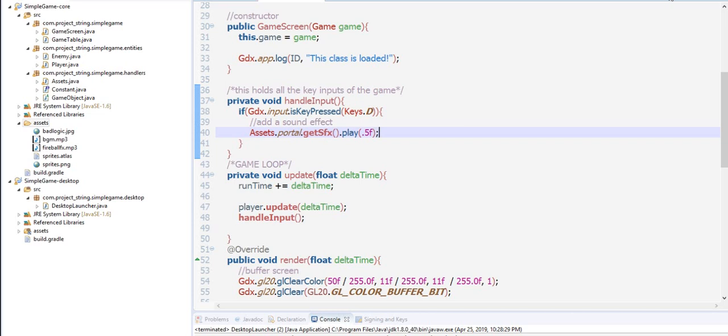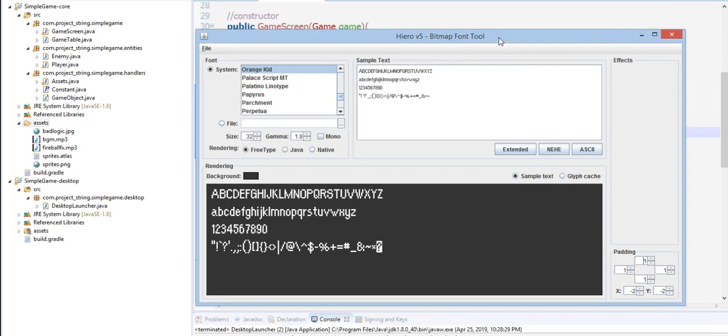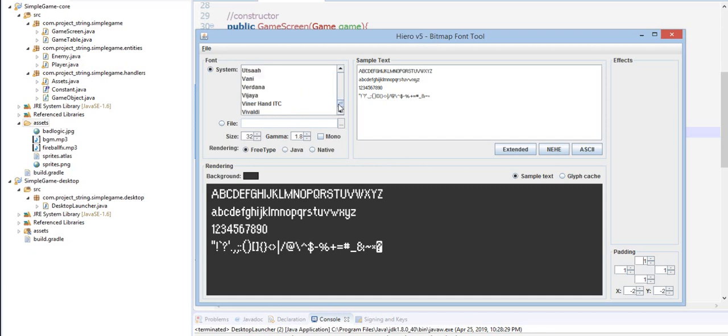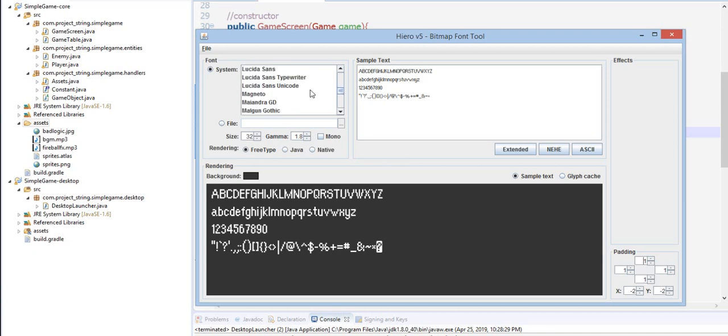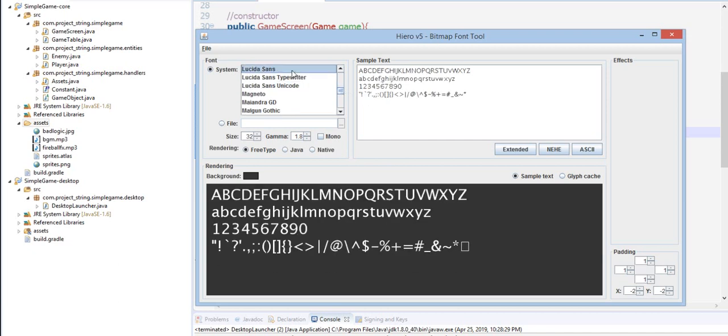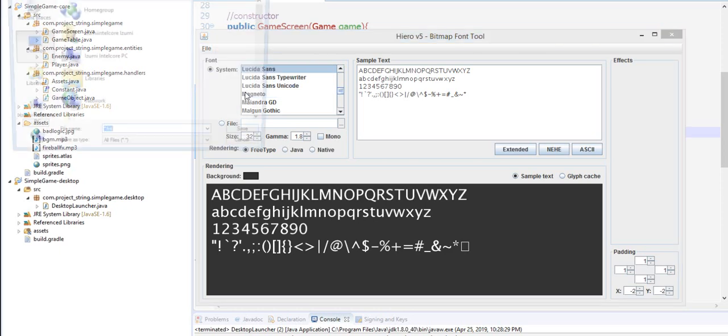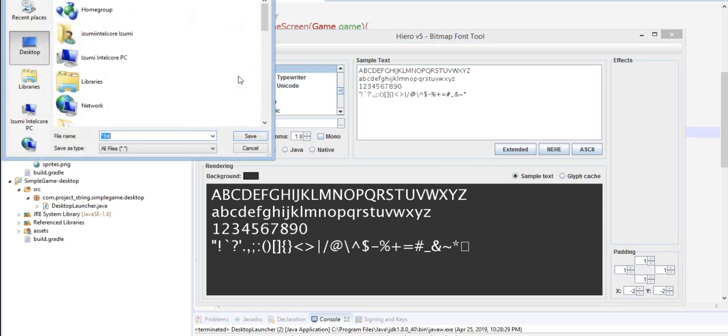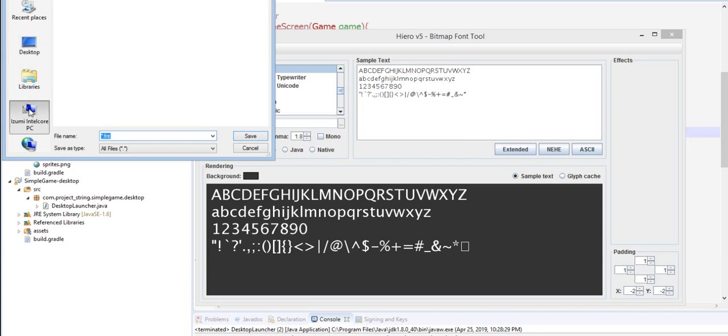After you download it, extract the file and then open the program and then you will see this window. For this tutorial let's just select a common font, let's say Lucida Sans.